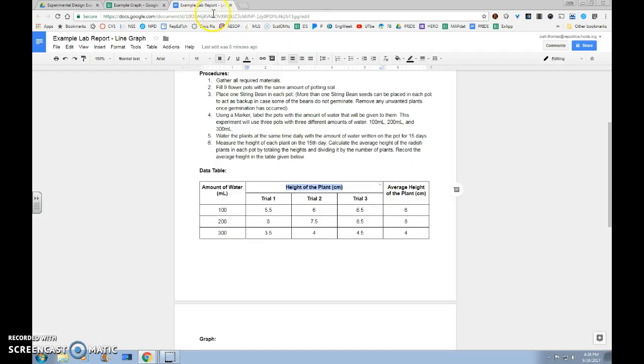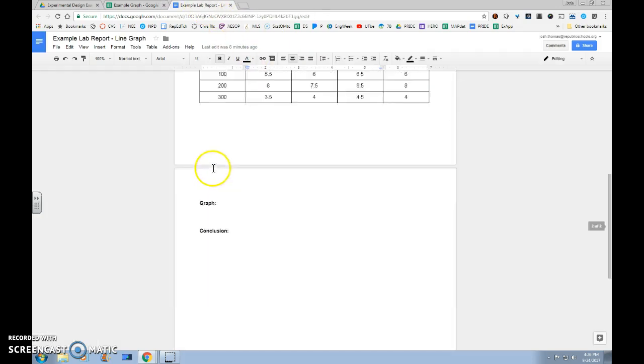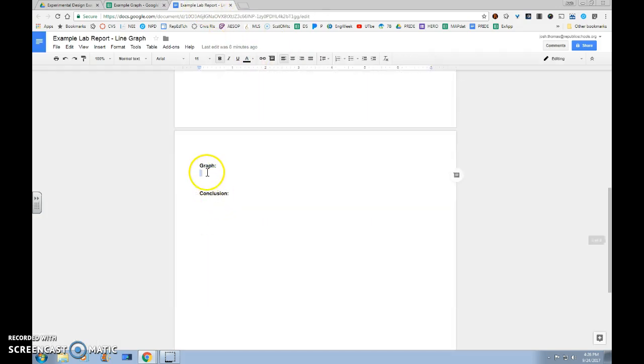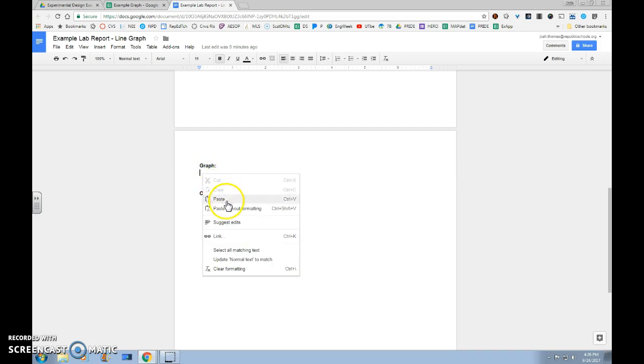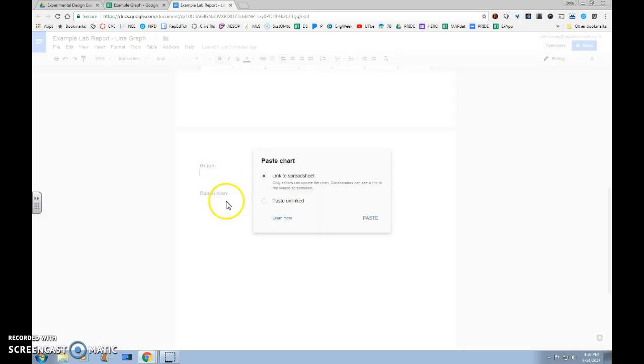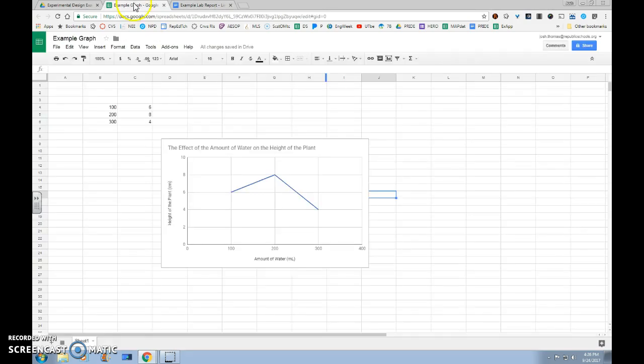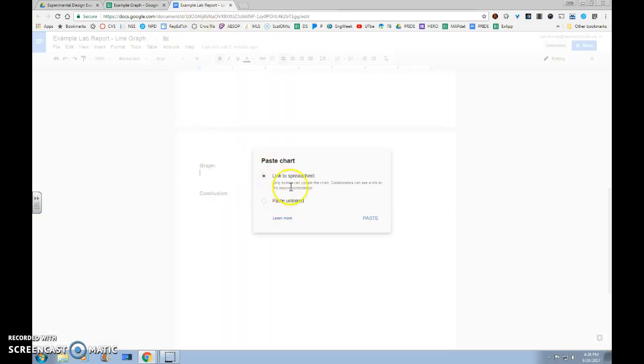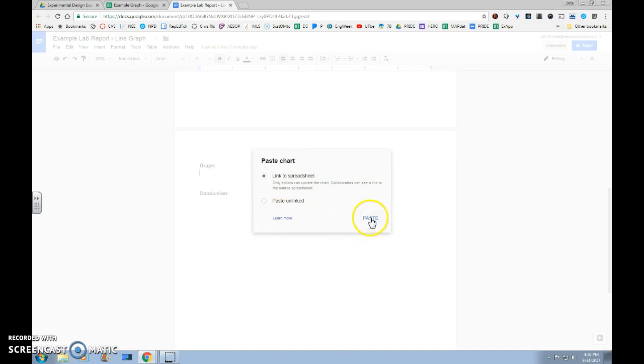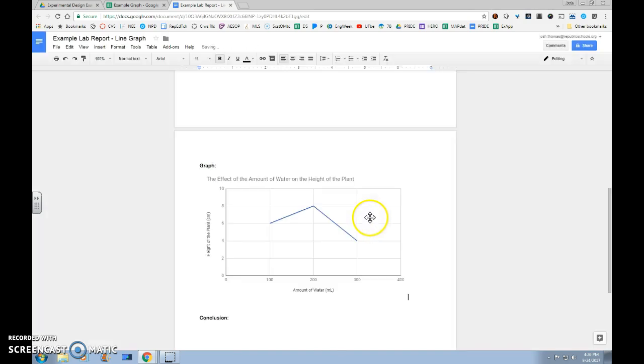We'll go to our lab report, go down to our graphing section, and paste or Control-V to insert. This option box will come up and ask you to paste chart and link it to your spreadsheet or paste it unlinked. We want to paste it linked to our spreadsheet. That way any changes that you make to this data or this graph will also show up on the graph that you've pasted in your Google Doc. We'll click the paste button once we know that that's selected, and our graph will now show up in our Google Doc.